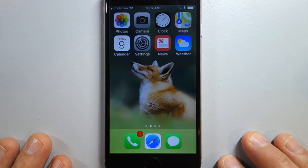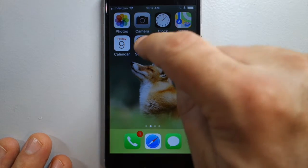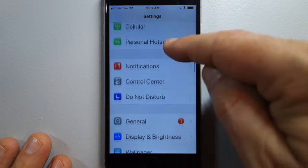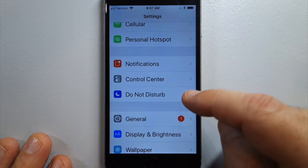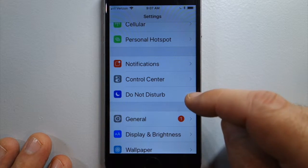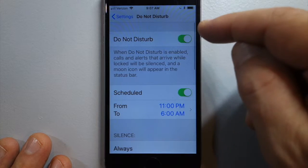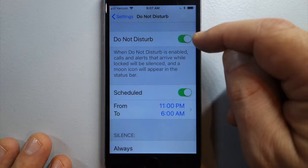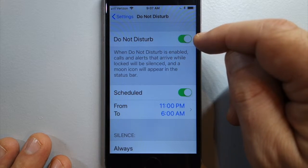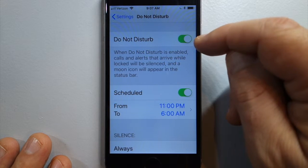The other way to turn on Do Not Disturb is to go to Settings, and in the second group here, Do Not Disturb. You just touch this toggle switch and you'll be on Do Not Disturb again.